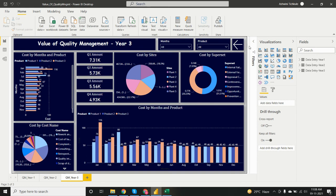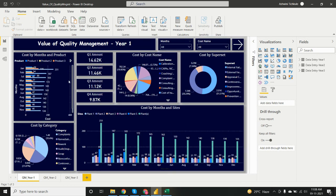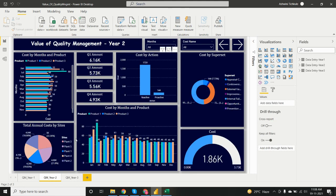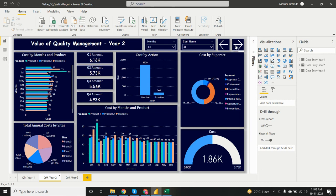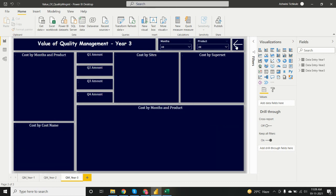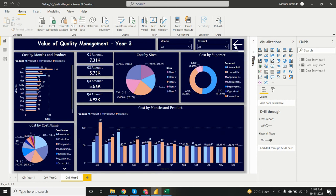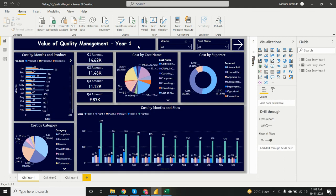I added navigation buttons in the report — clicking one jumps to the year one dashboard, clicking the arrow button jumps to year two data, and there are buttons set up for year one, year two, and year three as the default. That's the complete dashboard. If you like this, please subscribe to my channel. Thank you for watching.